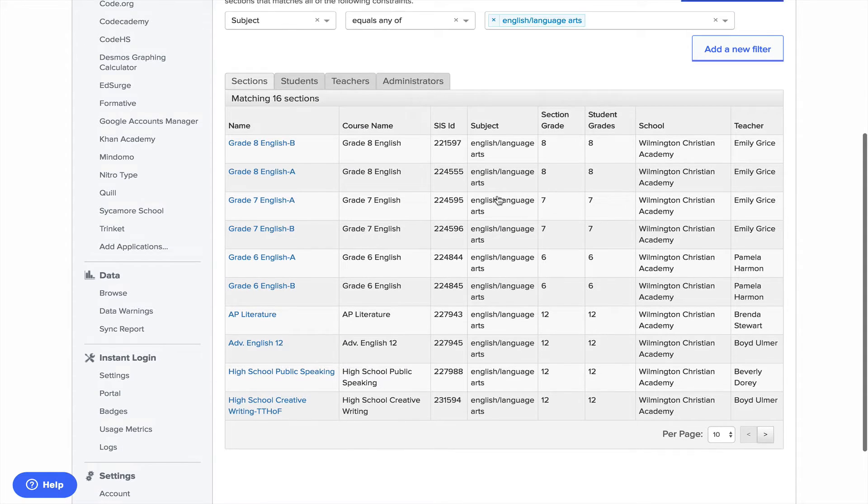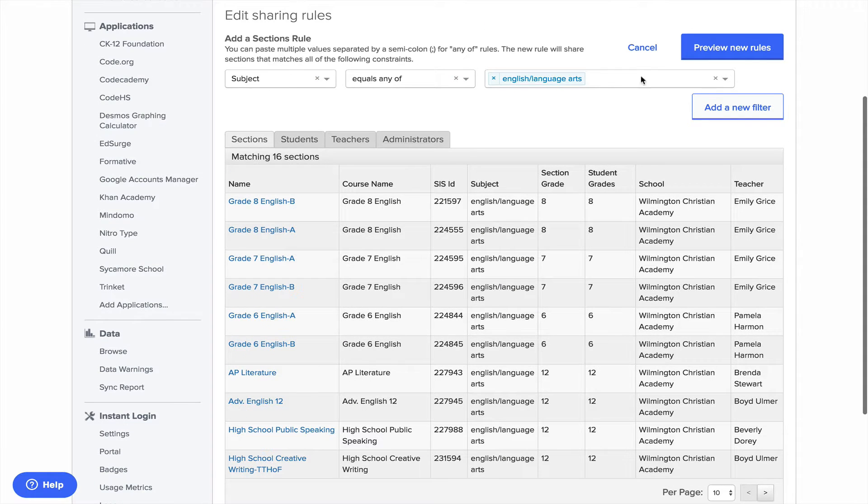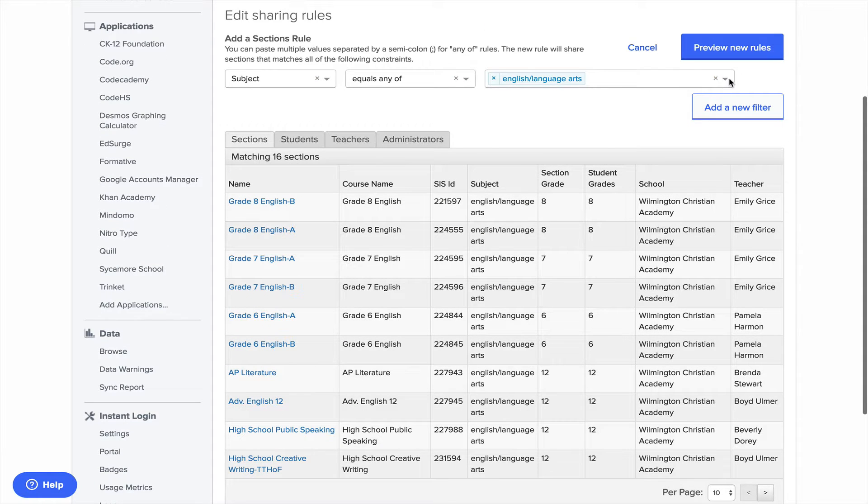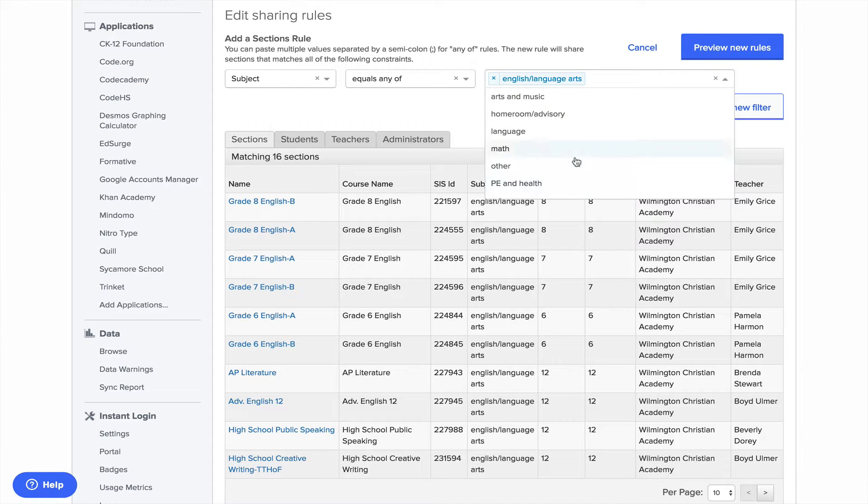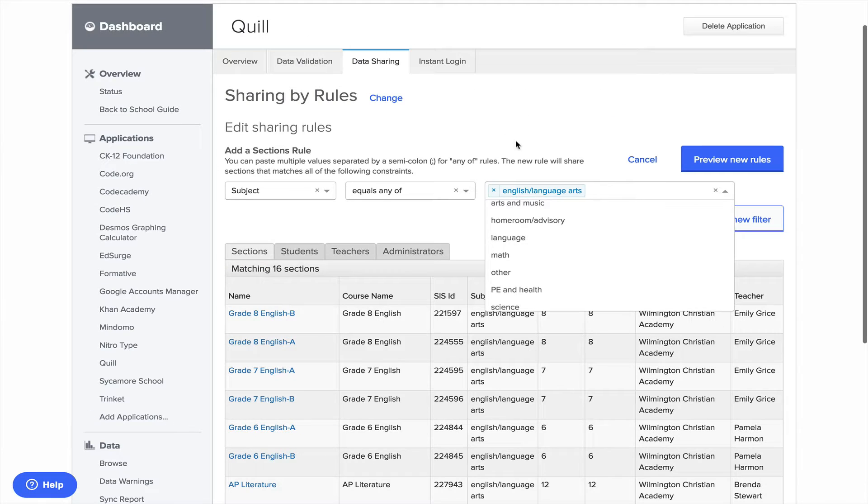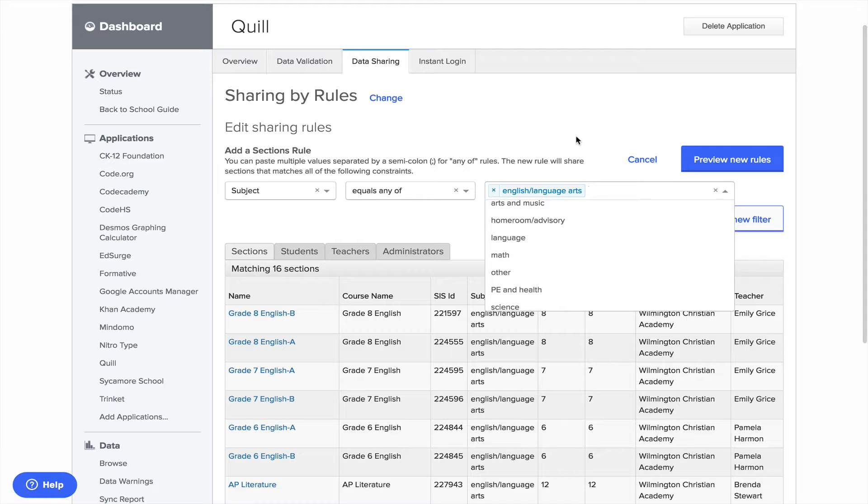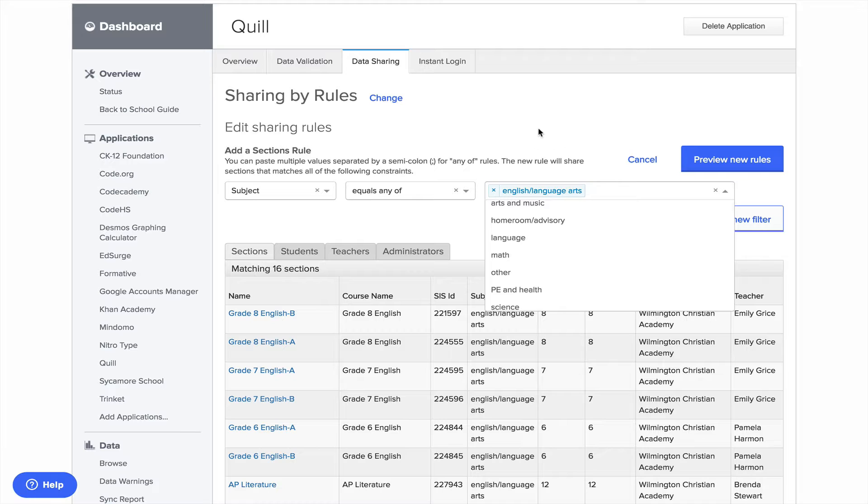And this is really the coolest part. So only people that are English language arts will see the Quill app icon once they log into their dashboard.